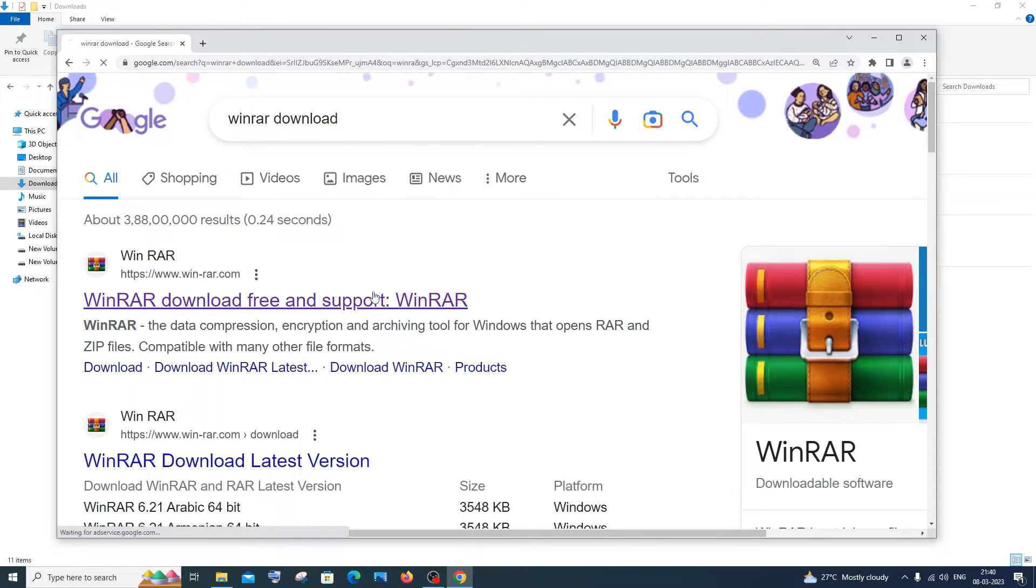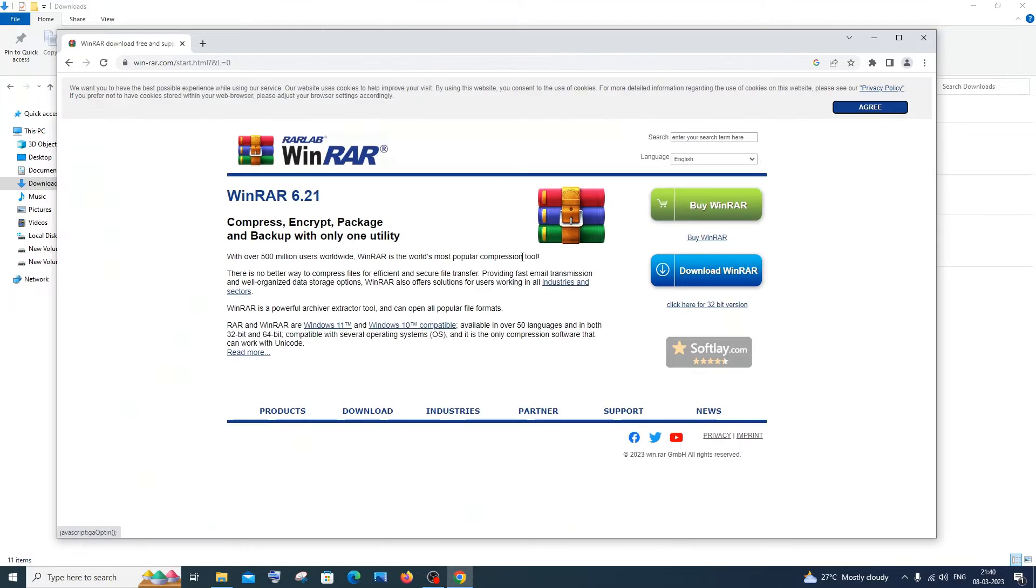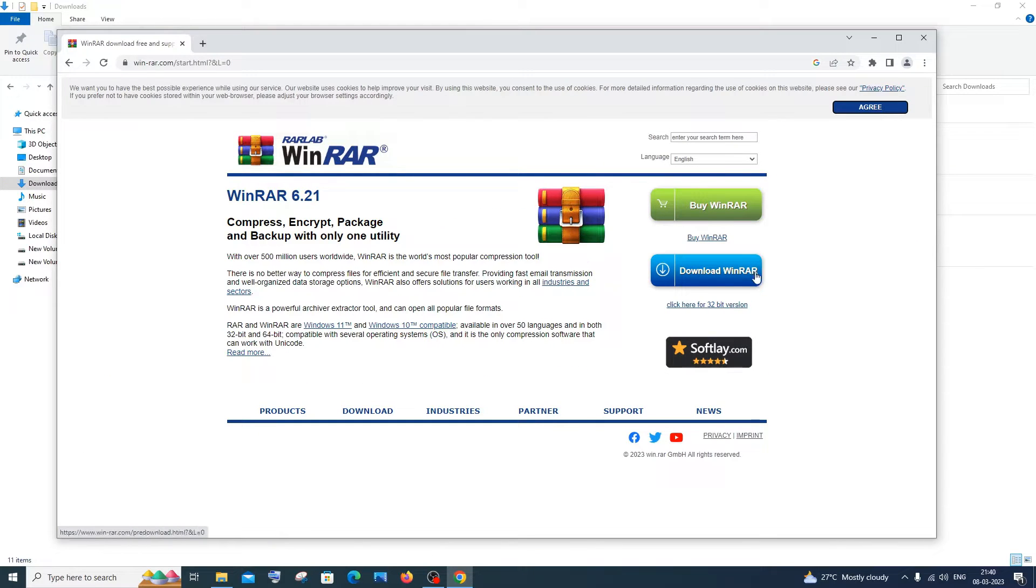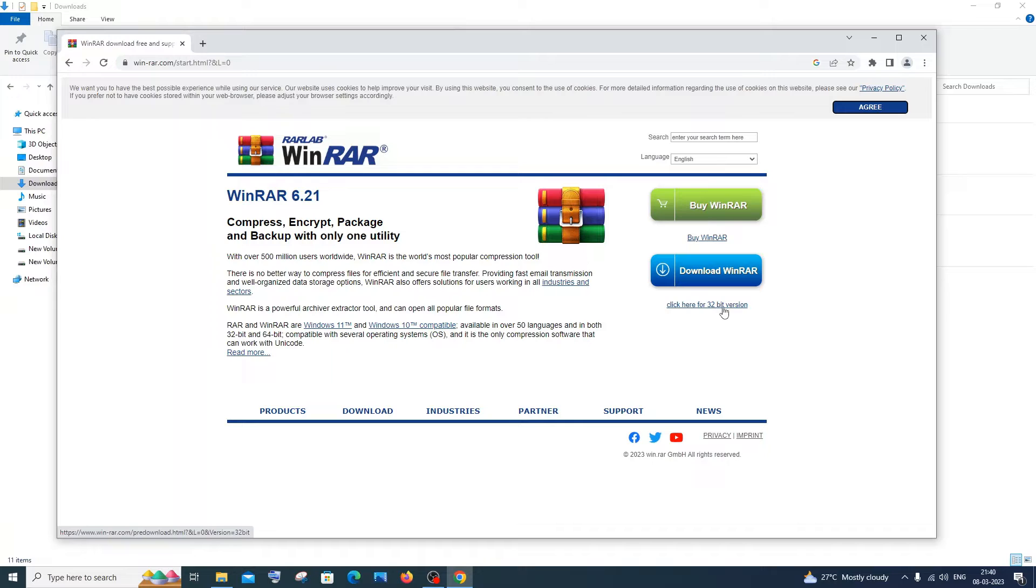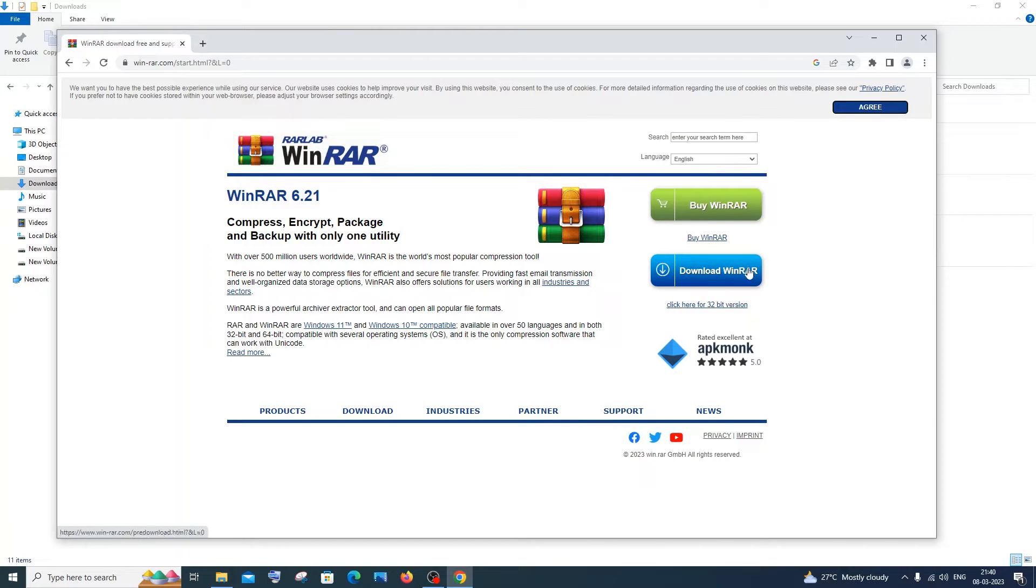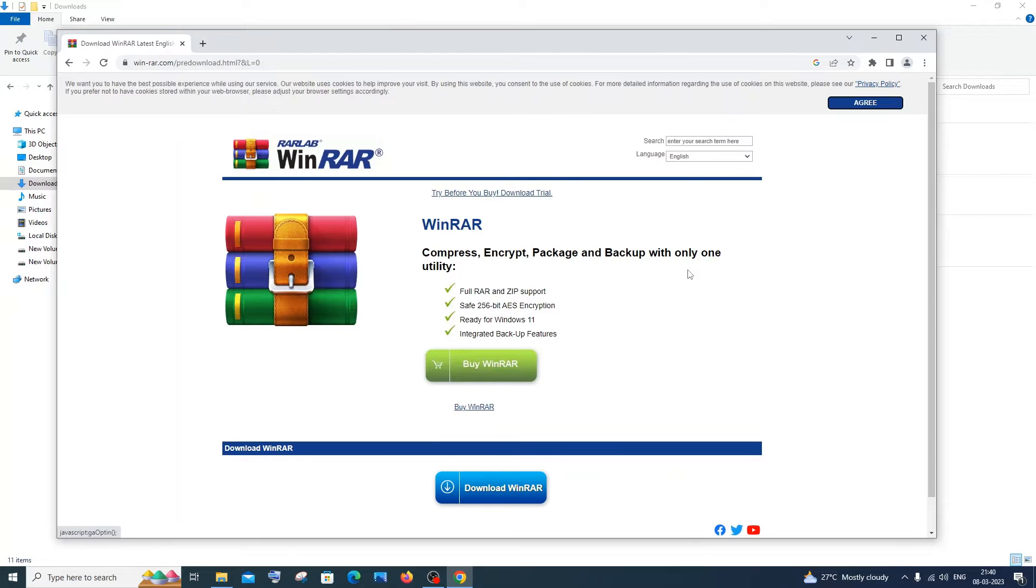In this you will have an option called download WinRAR, and if you have a 32-bit version of your OS you can click here to download a 32-bit version. I'm using the normal 64-bit, so I will just click on download WinRAR. I don't want the paid version, I will just click the free version, that's the blue color one.